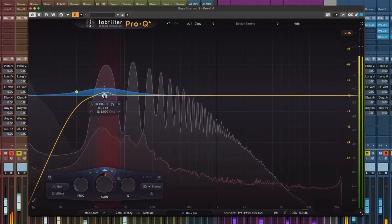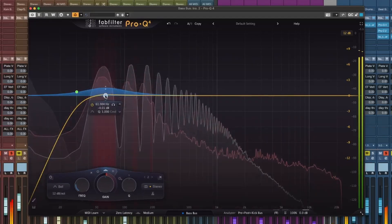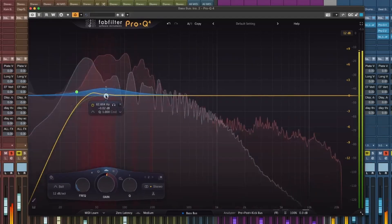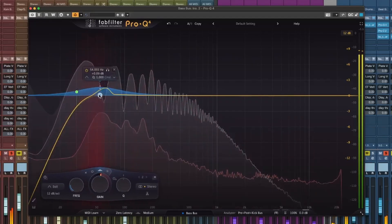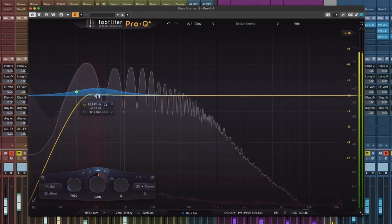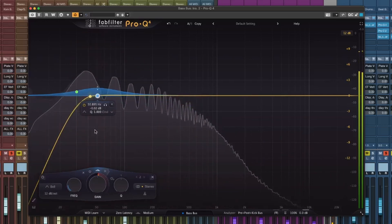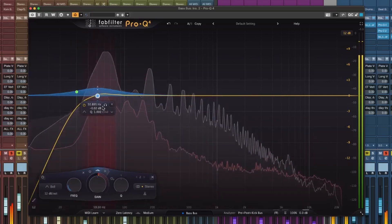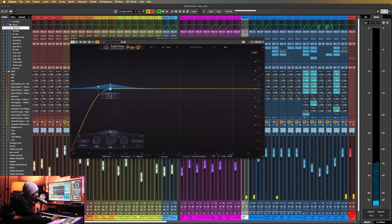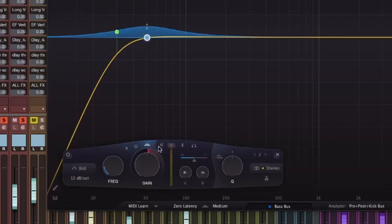I'm going to navigate the node to as close as possible to where the red clashing frequencies are. Once I'm there, I'm going to go down here, click on this button, and turn on input sidechain.